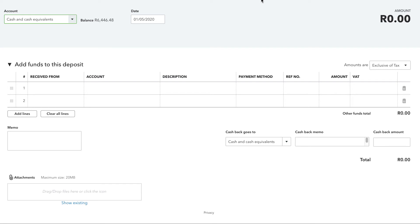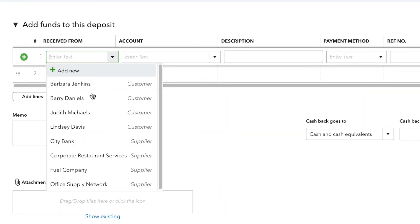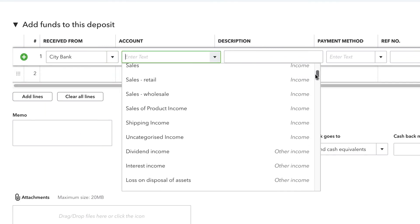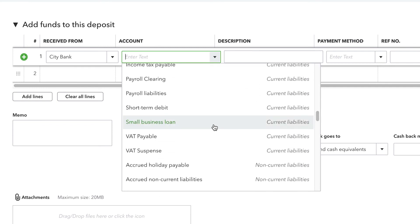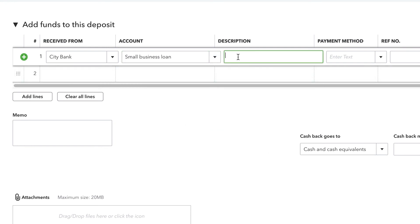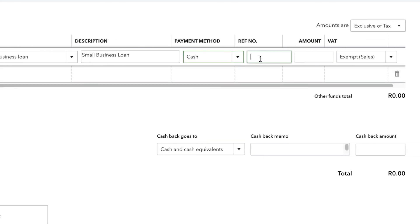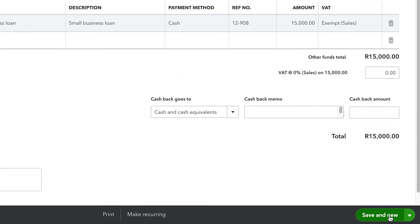We're going to deposit the small business loan into our cash account — that's the first account selected up here at the top right of the screen. Down here at the bottom, let's enter the loan details. First, we received the money from the bank that gave us the loan. Then, in the account area, we'll enter the small business loan liability account that we already have set up on our Chart of Accounts. In the description field, we can enter details such as the loan number or our account number with the bank. We can also record the payment method along with reference details in the reference number field. Finally, we'll enter the amount of the loan right here.